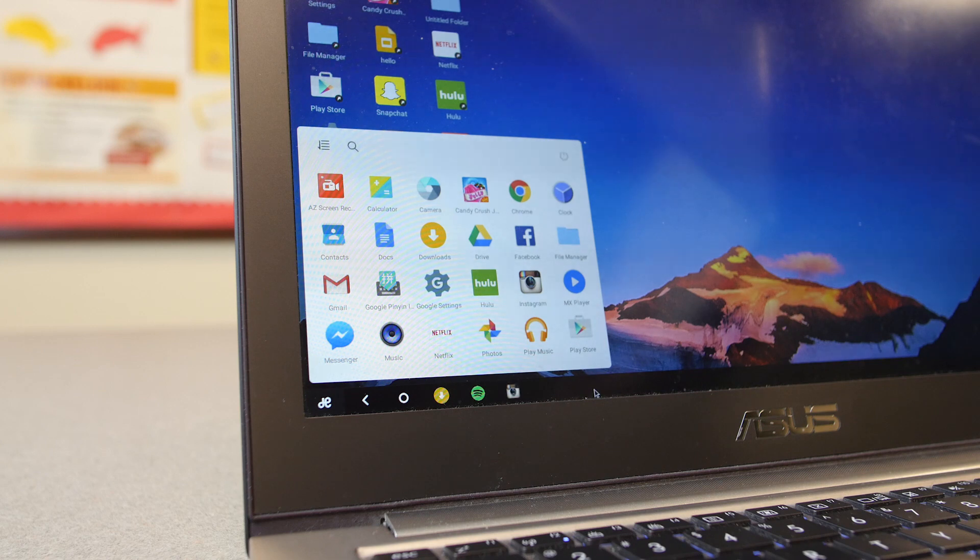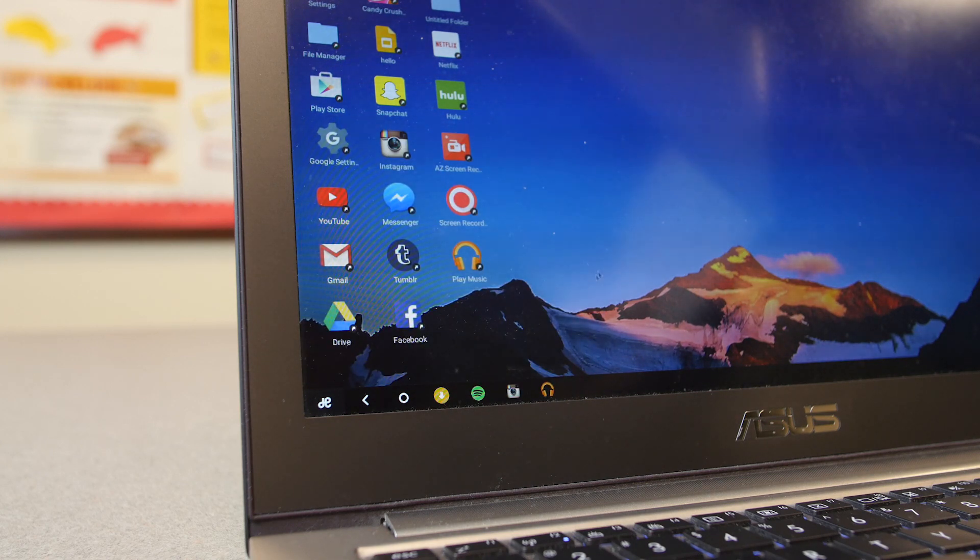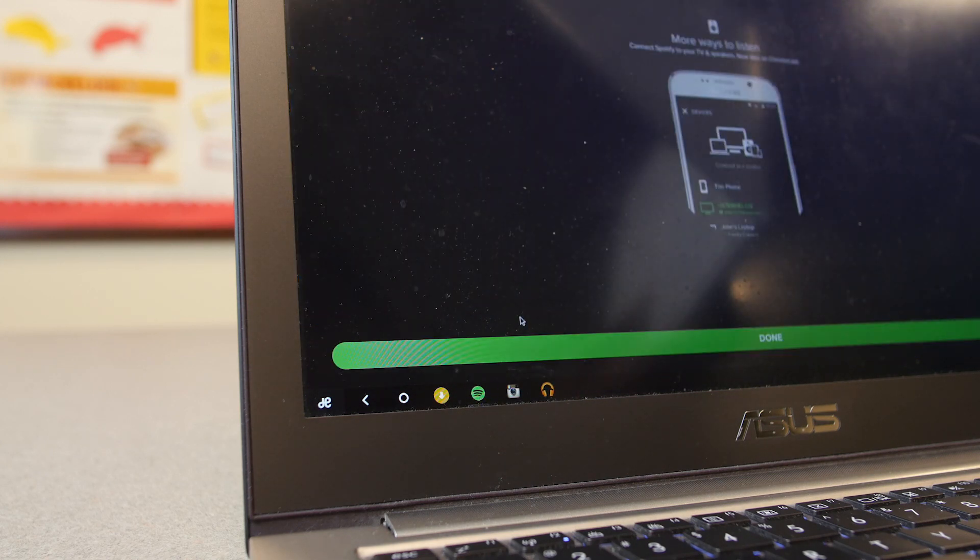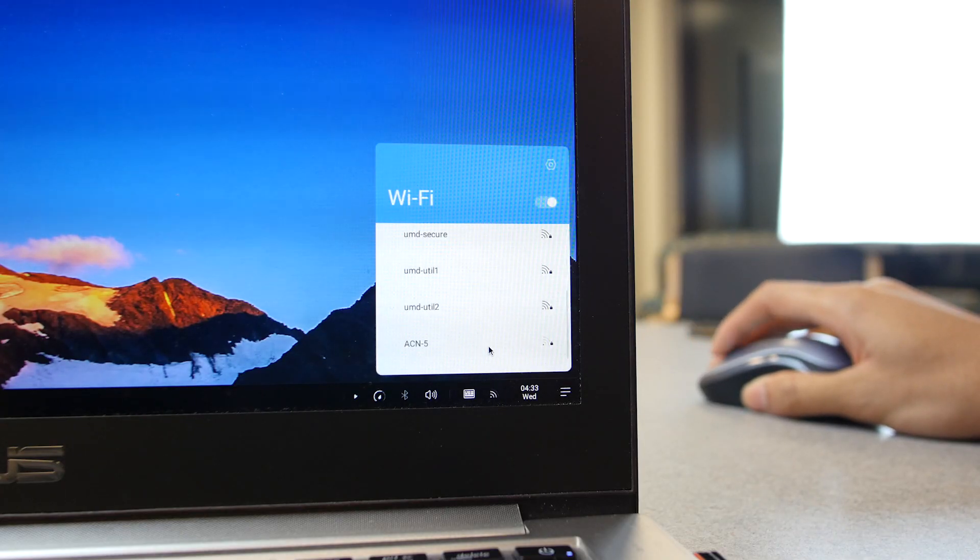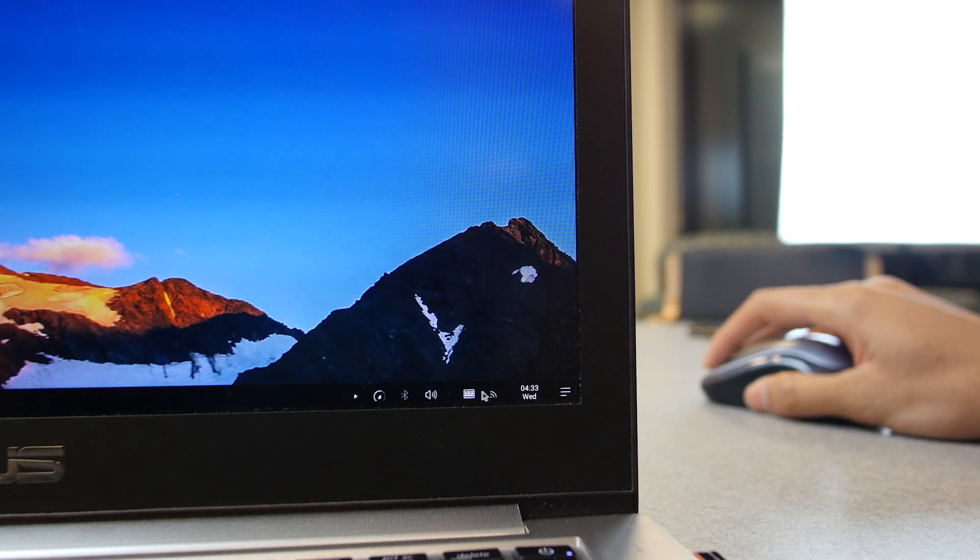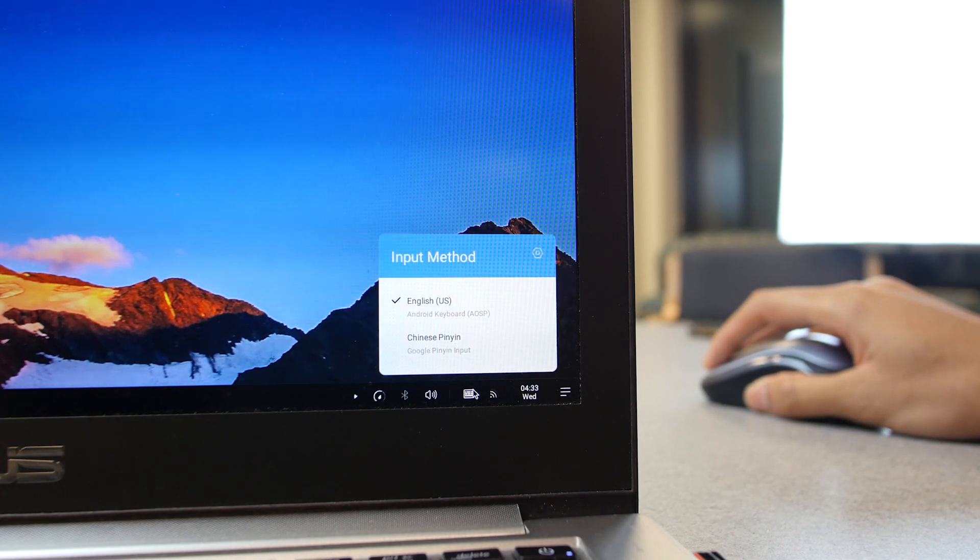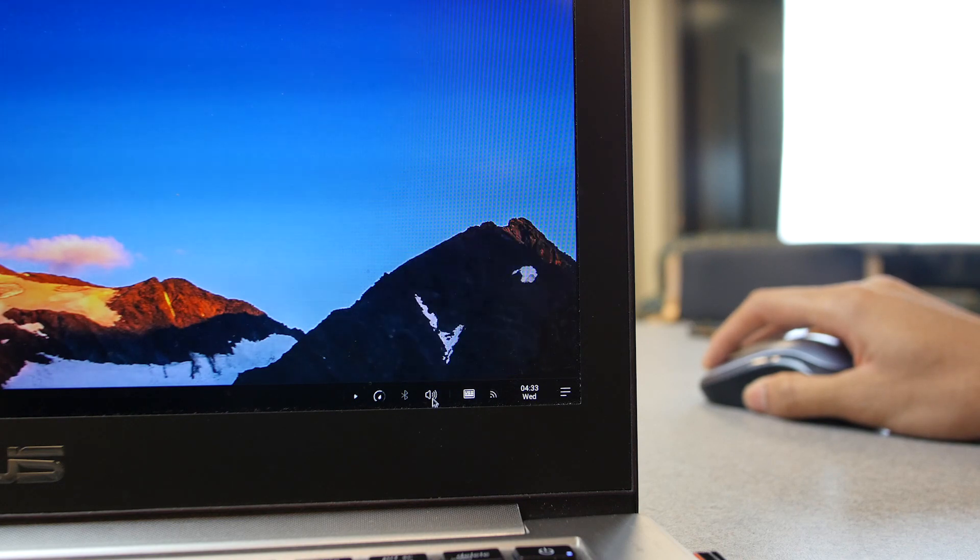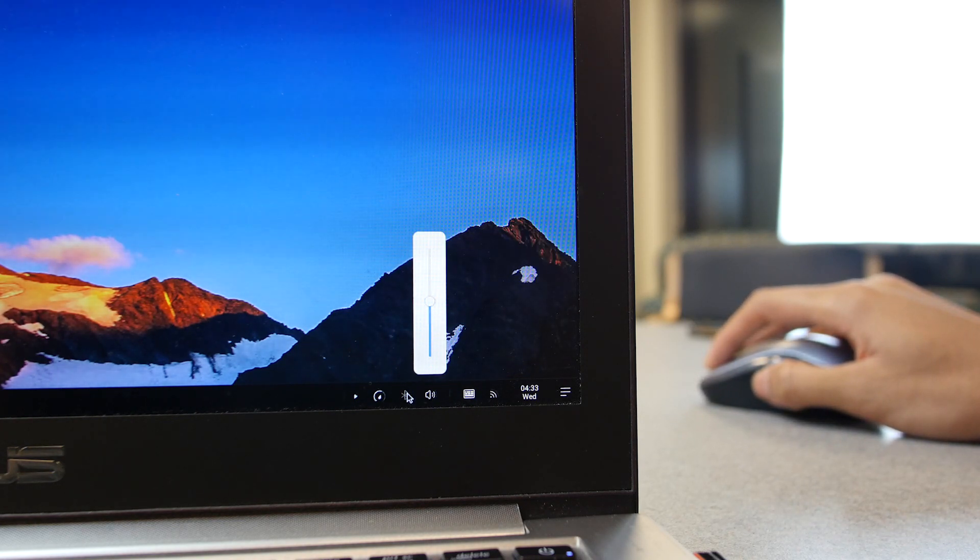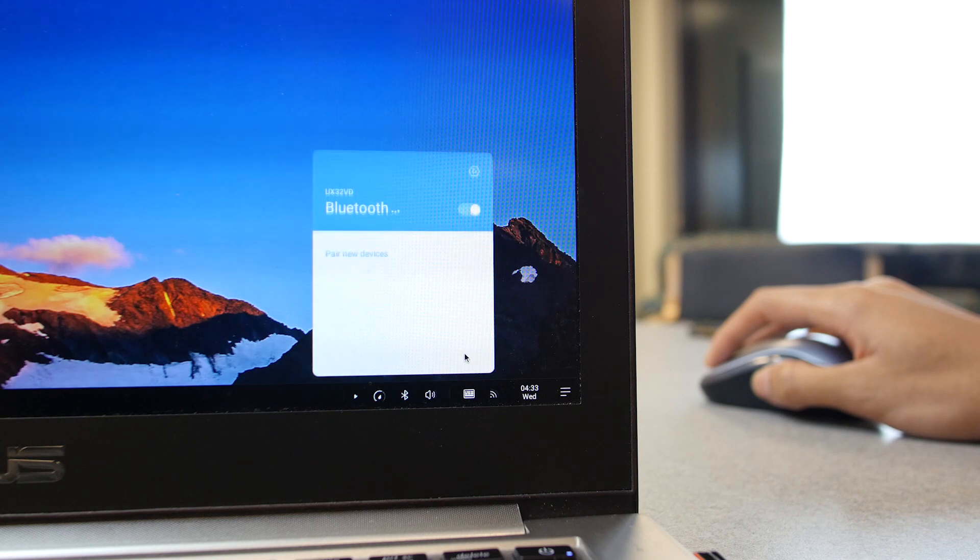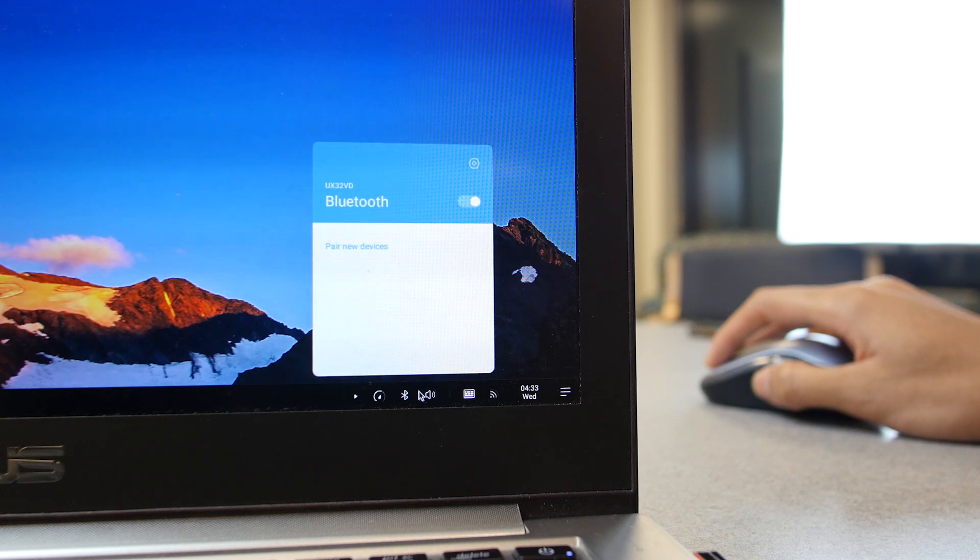It has a start menu where you can access all of your apps and a system tray where you can store quick shortcuts and switch quickly between apps. Even on the other side, the system tray looks just like Chrome OS and Windows 10. You can change quick settings like your volume, Bluetooth, Wi-Fi connection, and everything else you'd be able to change on the Android drop-down menu, and it's pretty nice design.